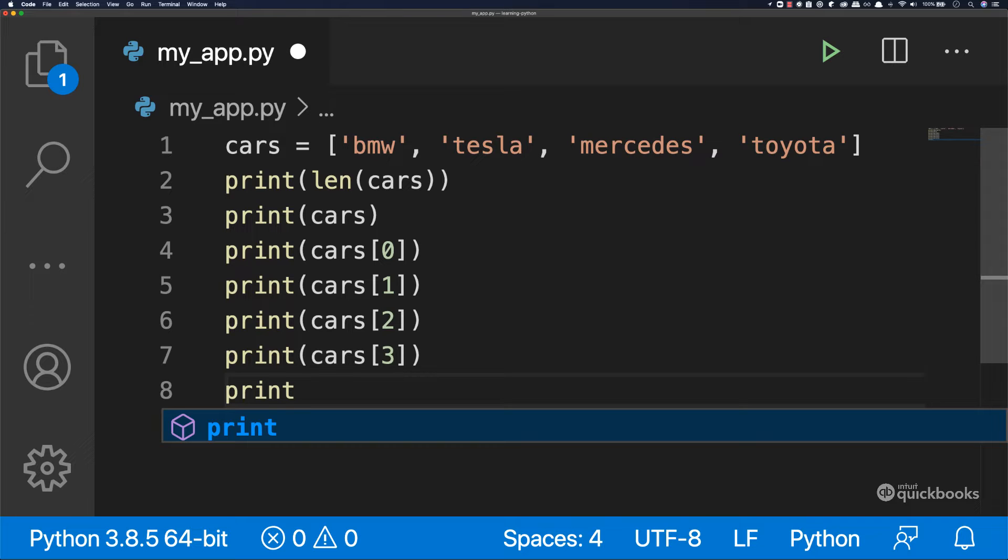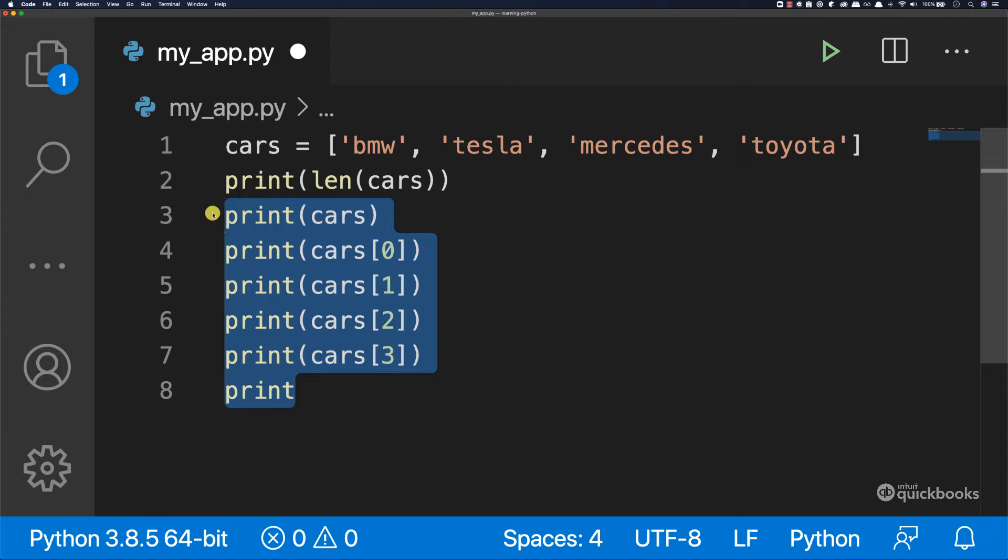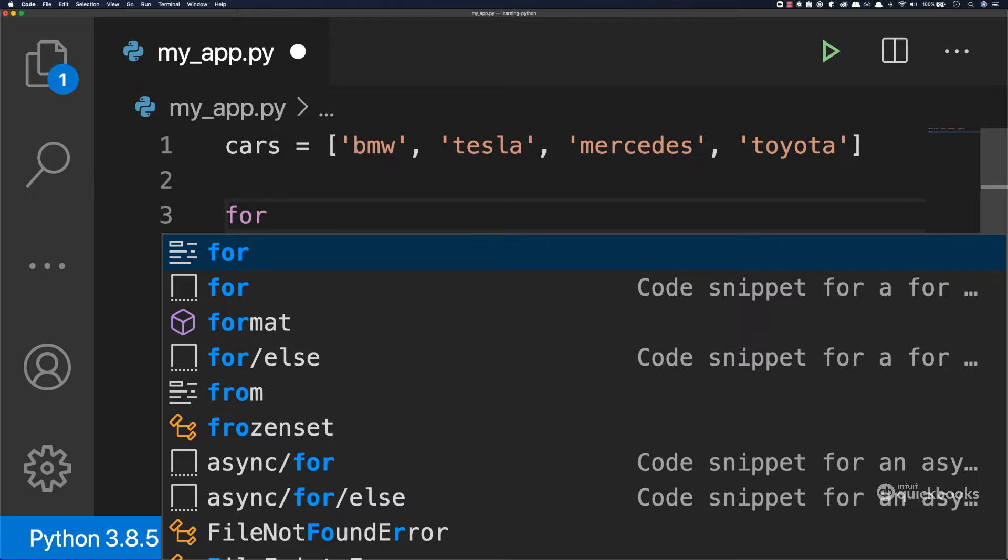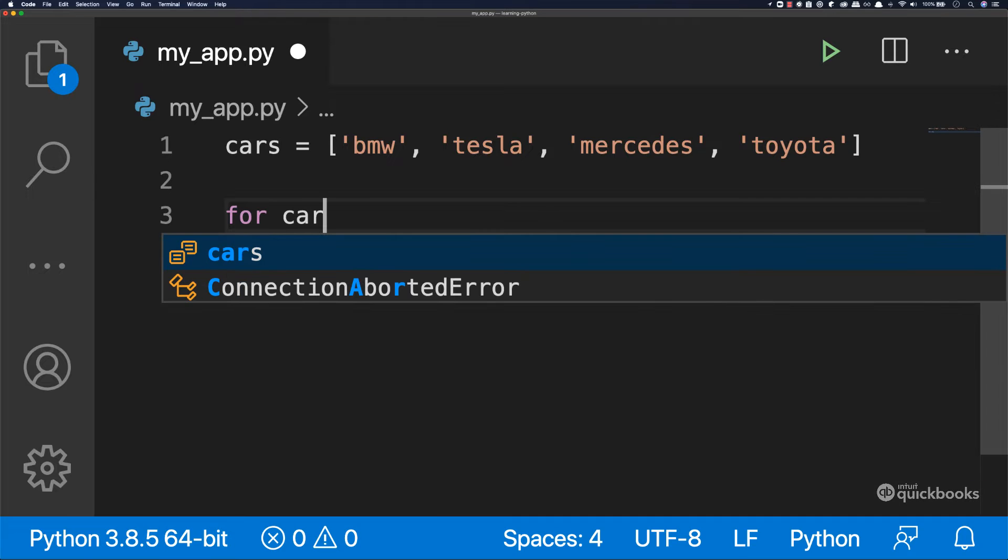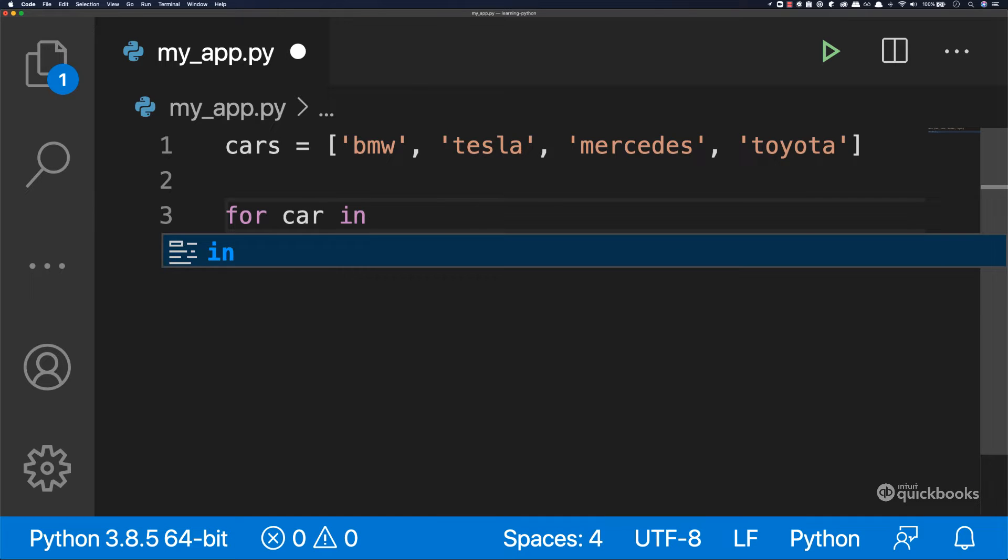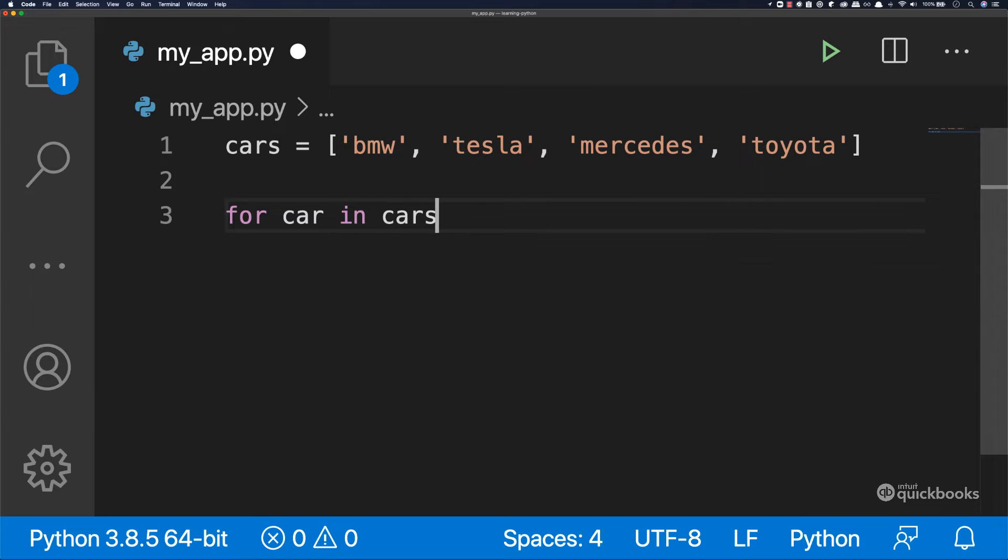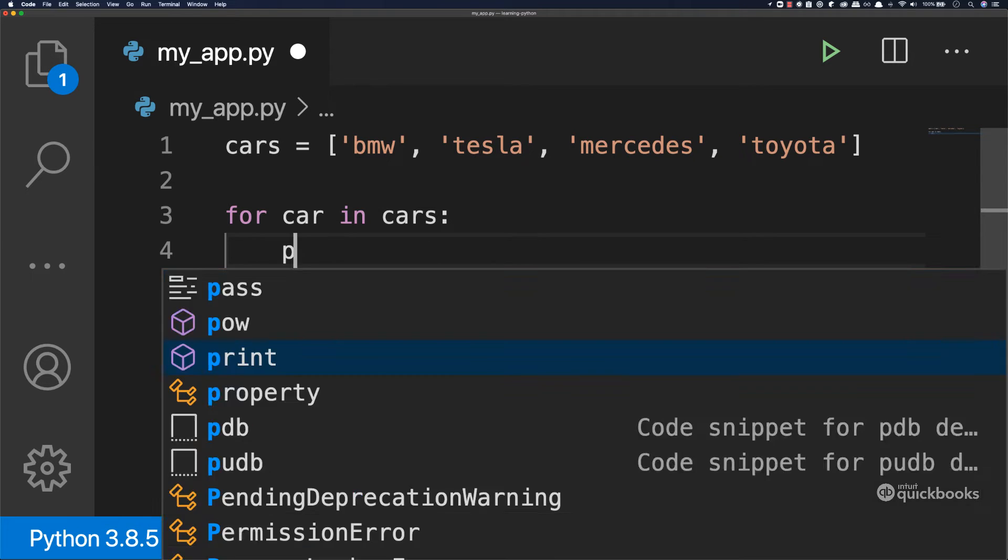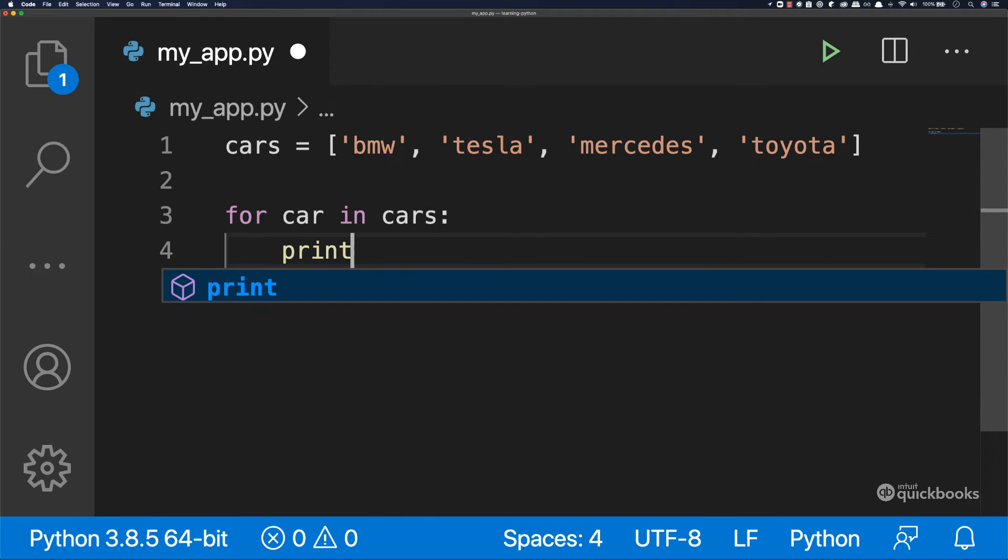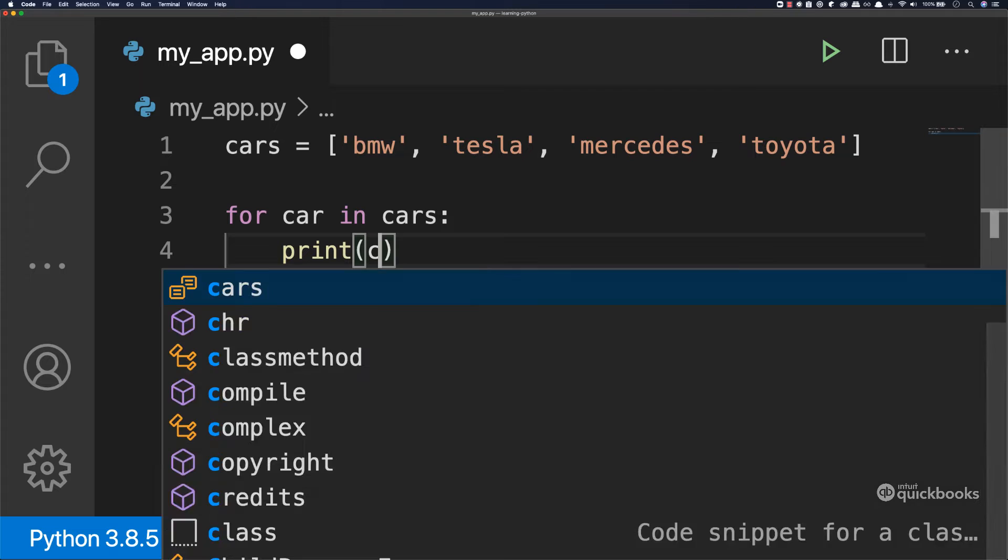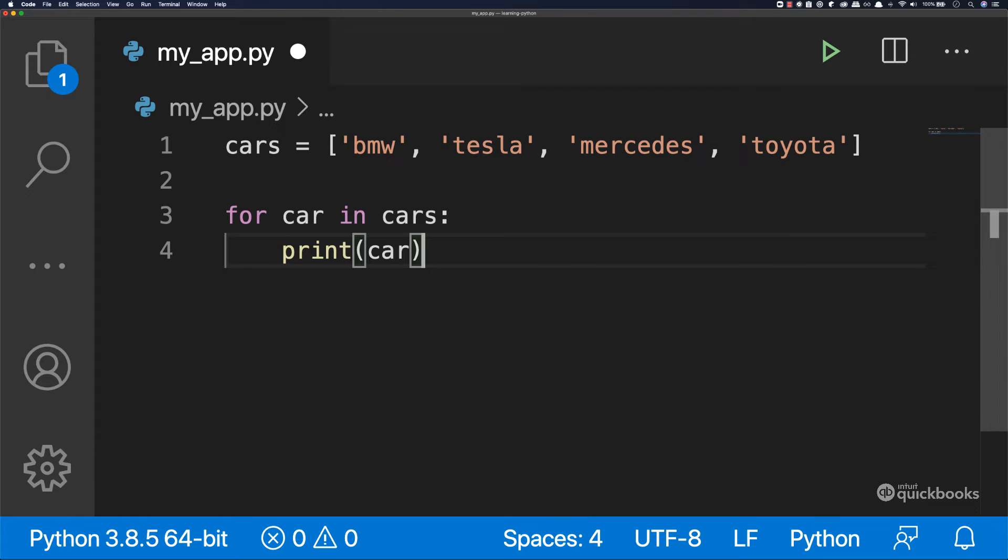We can use loops. So loops allow us to write some code that will automatically loop through the list, allowing us to execute any piece of code that we want. So let me delete all of this. And the way that we can use loops is as follows. We can say for and then car in and then cars. So add semicolon here and print. So inside say print and then car.